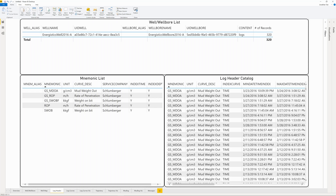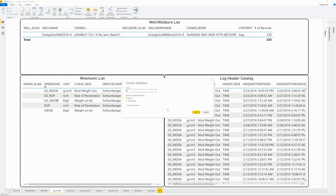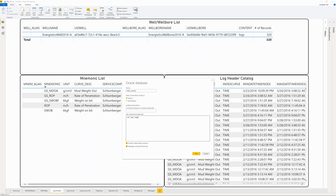To retrieve the data we've selected, we will input these parameters into PGXML's GetLogs procedure and execute the procedure from within Power BI. This can be done using SQL or Python.